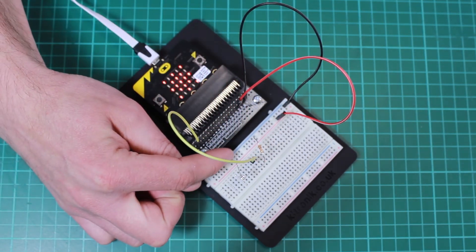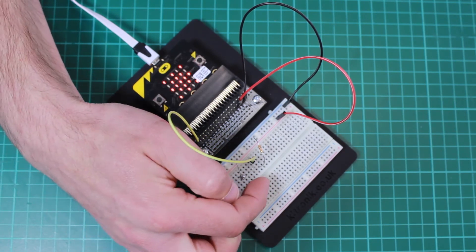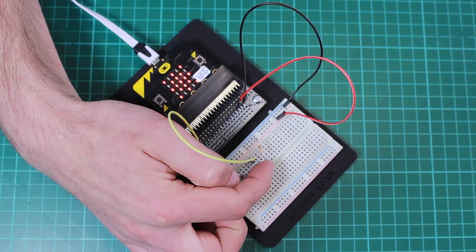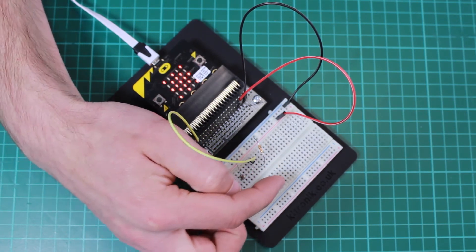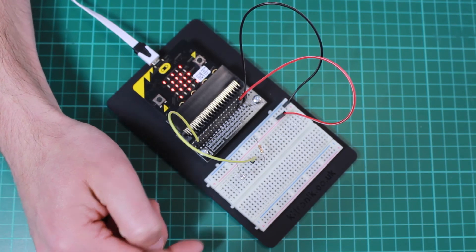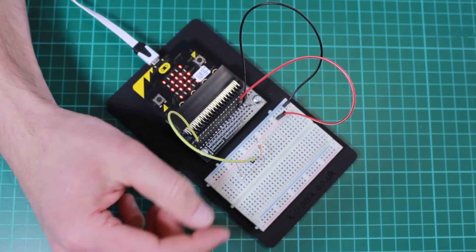So the LDR connects to the positive rail and connects to the same point as this resistor, and these form a potential divider. There is more information on potential dividers on our website.